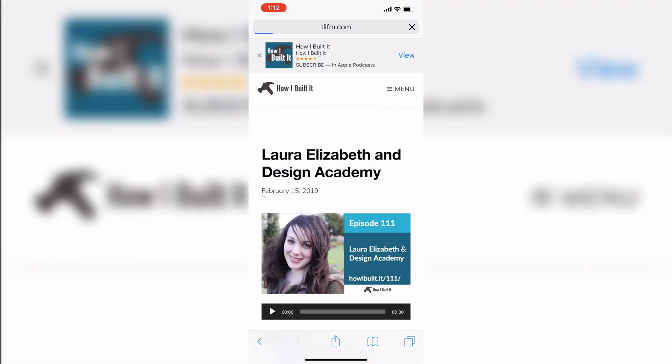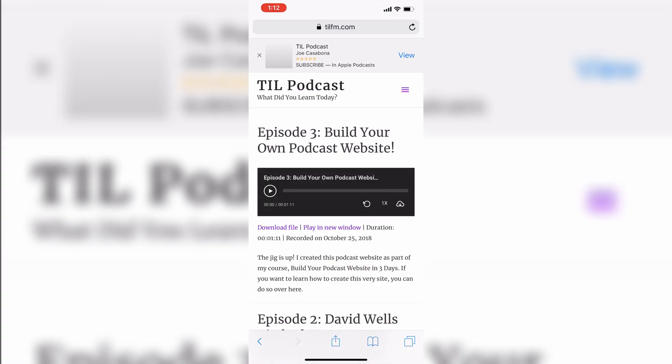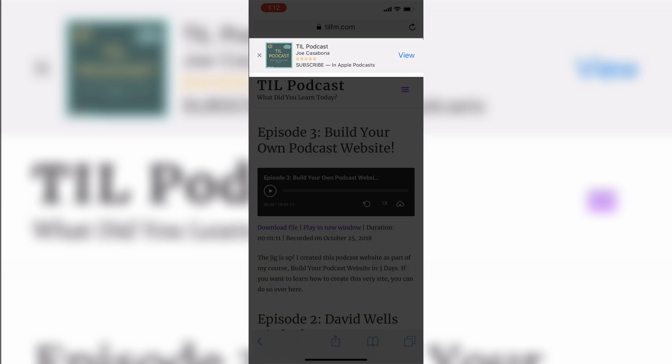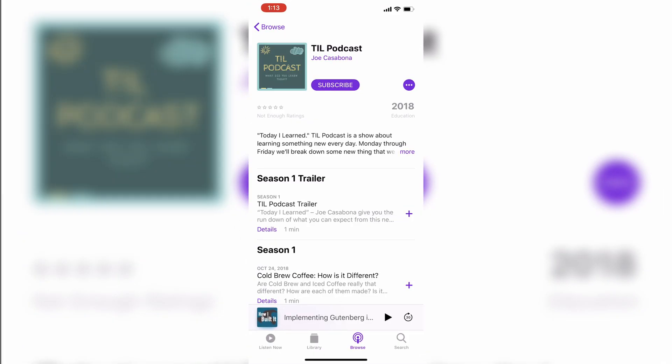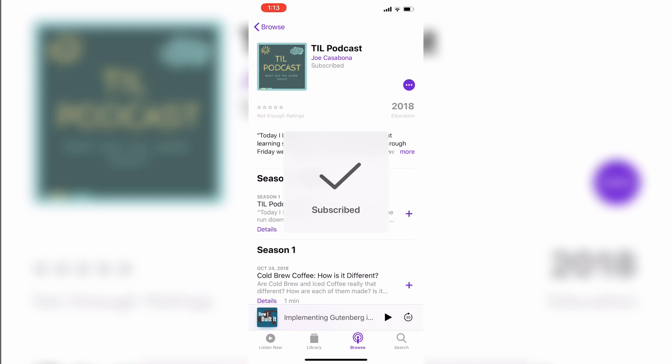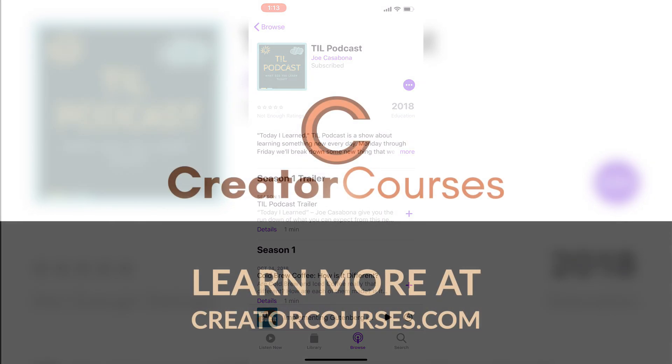In order to test this, we'll need to go to our website on an iPhone or iOS device. You'll see that once the page loads, our banner is added to the top. When we press View, we'll be brought to the Apple Podcasts app where we can subscribe.